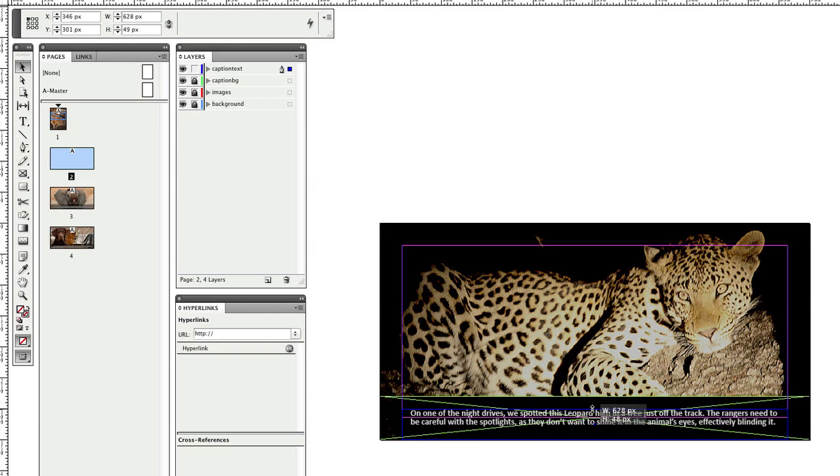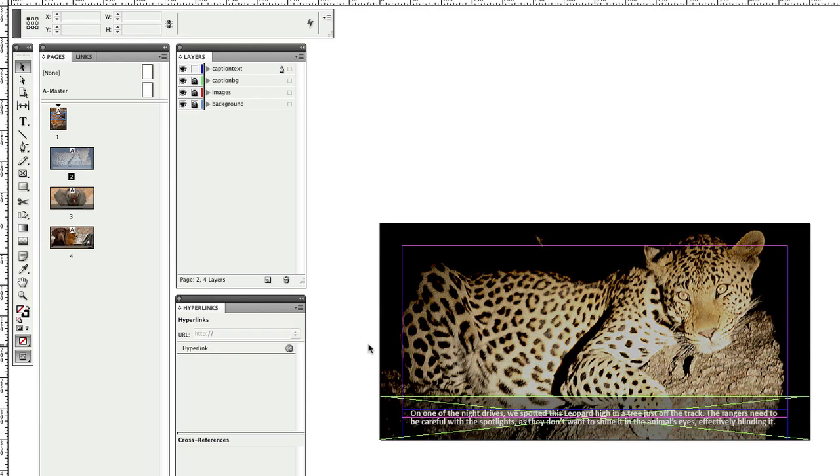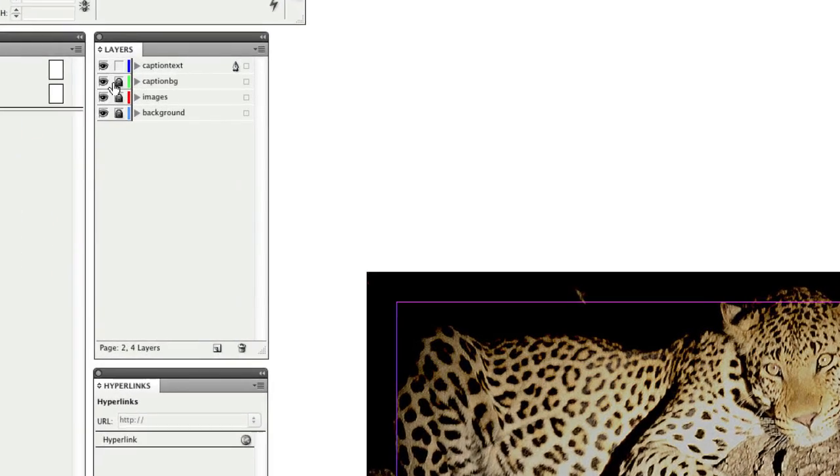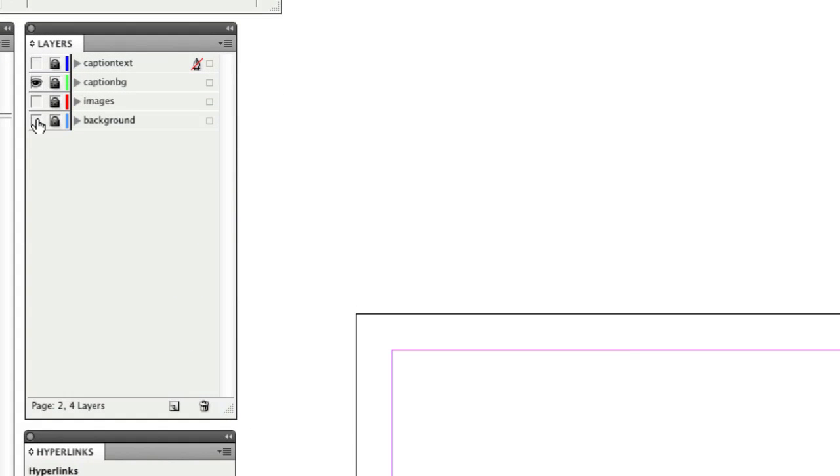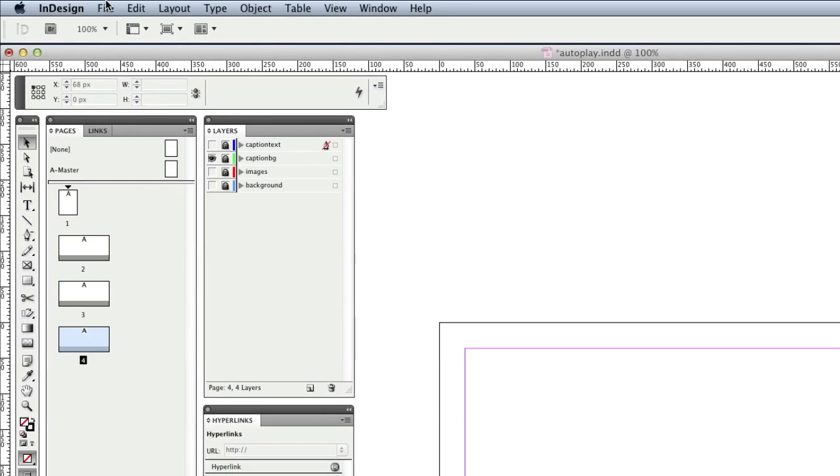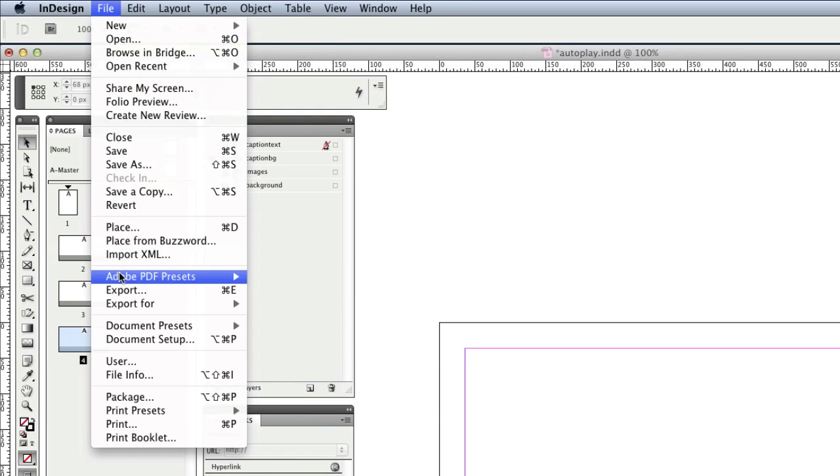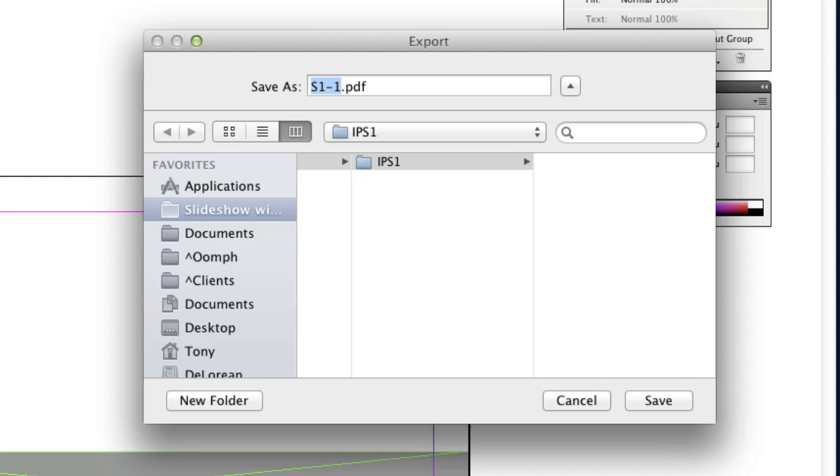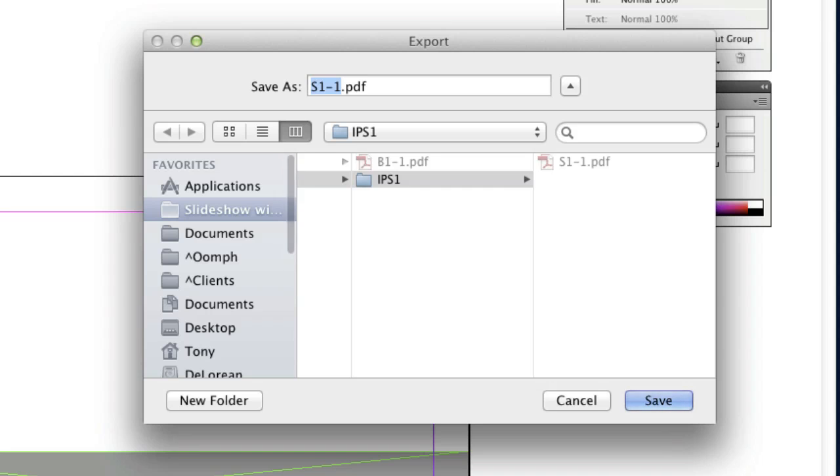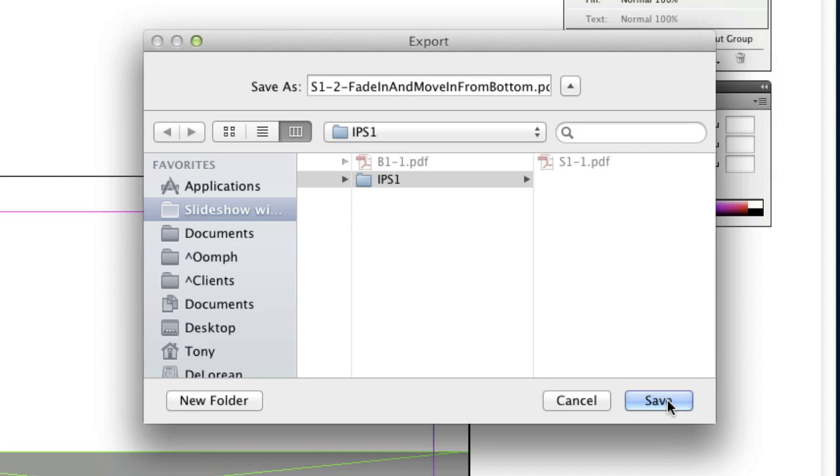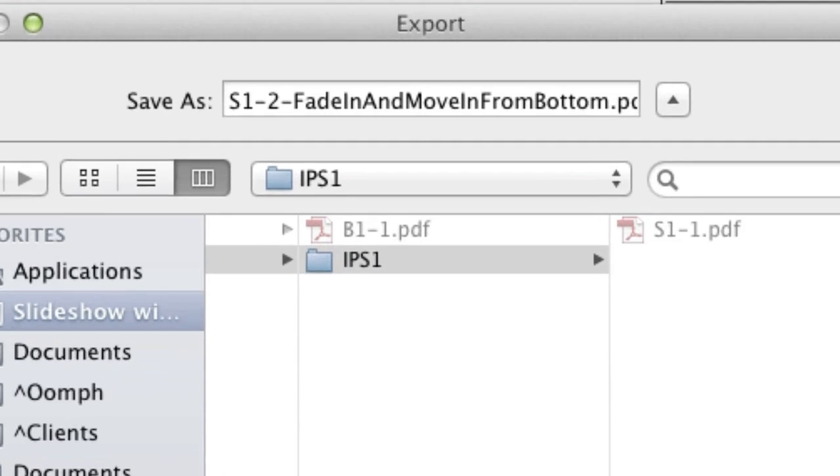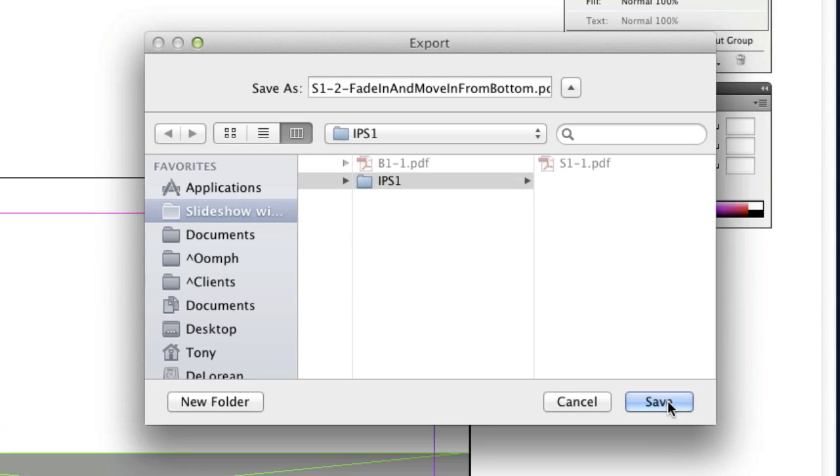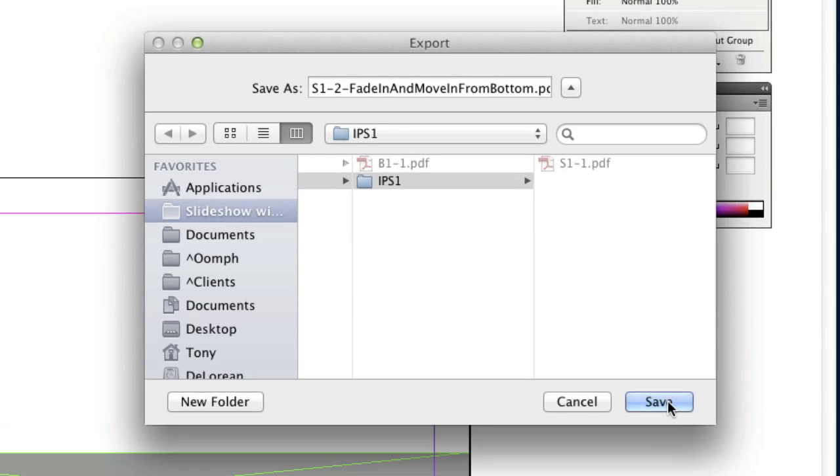Now I'm ready to export the caption backgrounds and text as PDF files. I'll start with the backgrounds by turning off all of the layers except CaptionBG. I'll export slideshow pages as single PDFs using the Adobe PDF export as before. However, this time I'll save them into the IPS1 folder as S1-2, dash, fade in and move in from bottom. The naming convention S1-2 means that this PDF will be treated as the second layer and sit above the background. Using fade in and move in from bottom means that when the slide loads the background will fade in automatically and slide up at the same time.